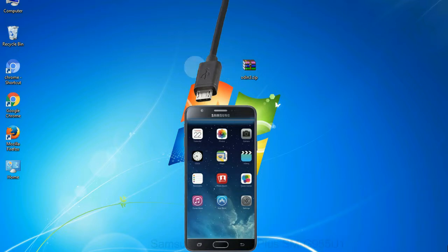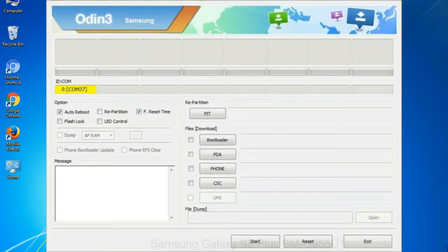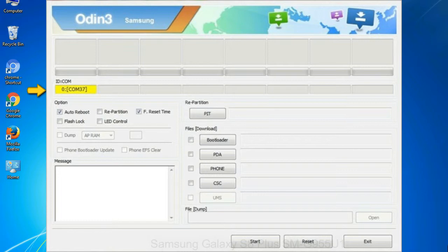Or connect your device to the computer via USB cable. When your device is connected, one of Odin ID:COM boxes will turn yellow and display the COM port number. See the screen below.